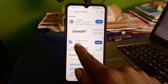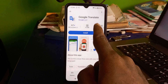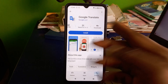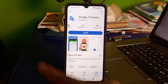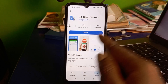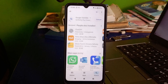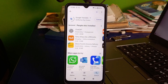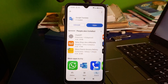It will appear right here — click on Google Translate. At the time of making this video, over 1 billion people have downloaded and installed this app on their Android phone. Click on Install, and after successful installation, click on Open.